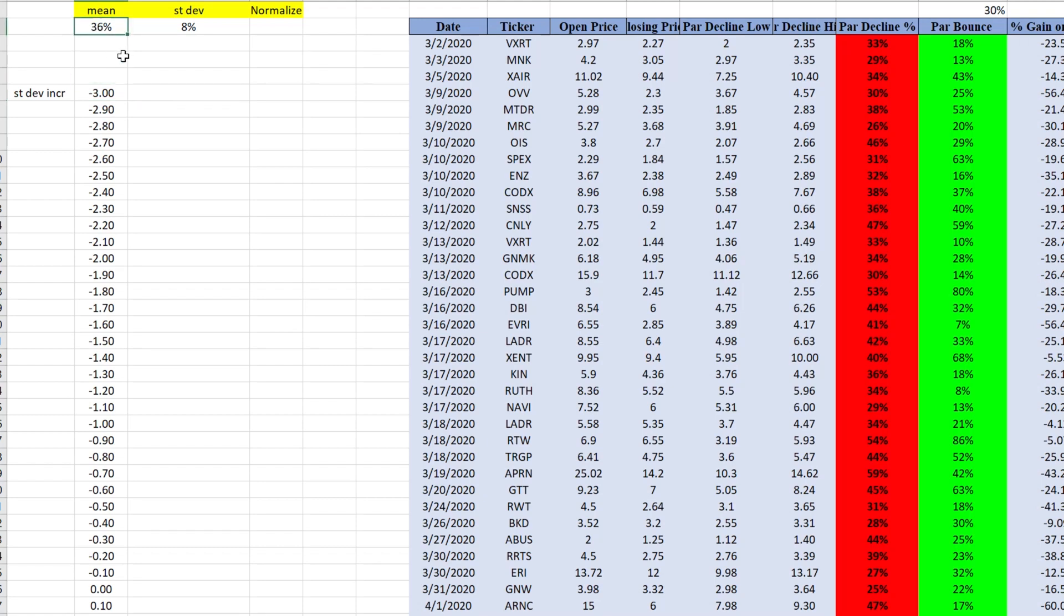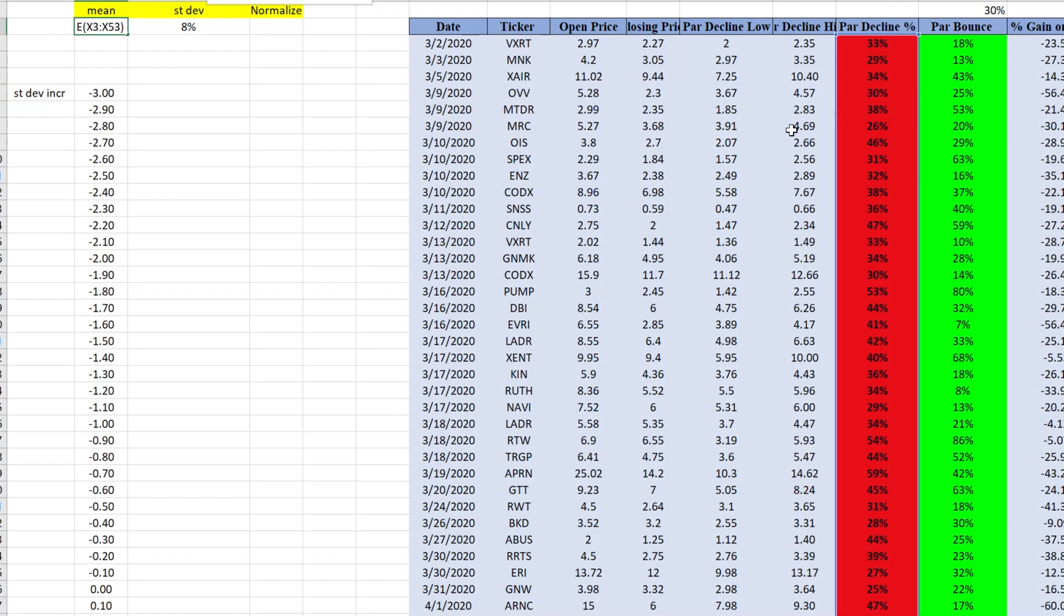And of course your mean. So how do you calculate the mean here? I should have started with this. It's just the average. So you take average of your parabolic decline. And again, if you're confused what's going on, there's a video how to track statistics for dip buy strategy. So watch this video first.